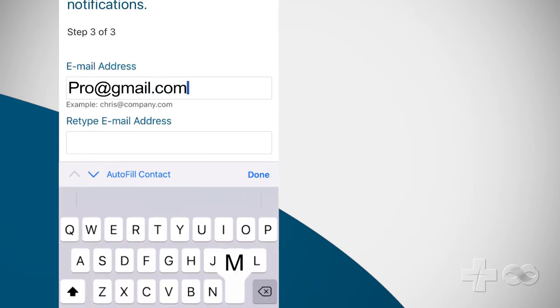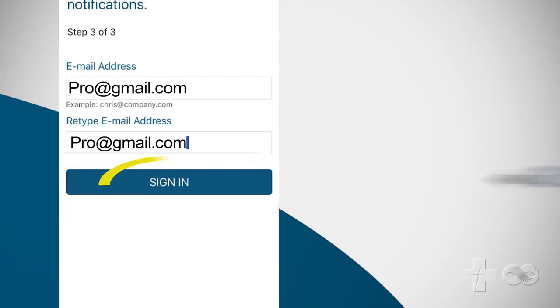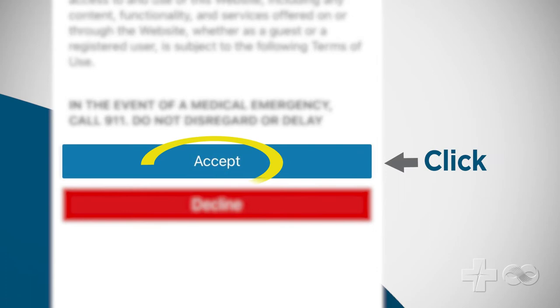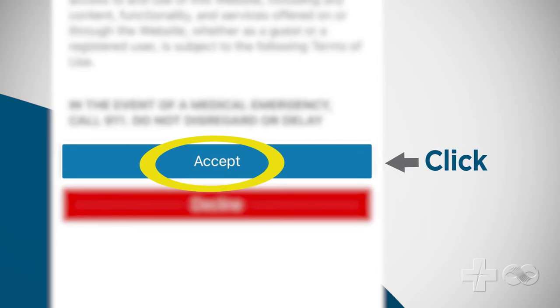You're almost done. Enter and re-enter your email address and click sign in. Read the website terms and conditions and click accept.